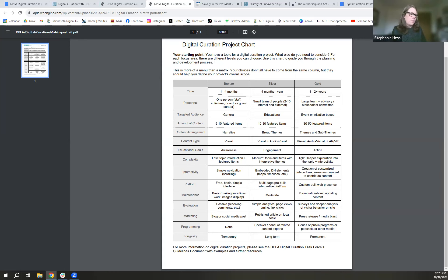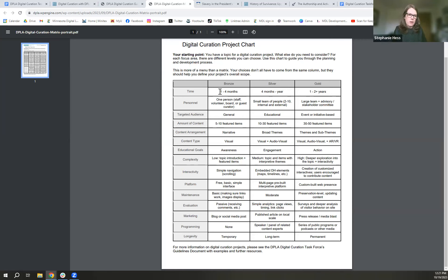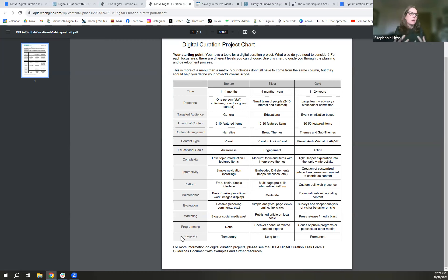There's a wide variety of considerations in the matrix, including targeted audience and interactivity — do you want people to scroll through a page, interact with digital humanities elements, contribute user content, engage more personally online, or even experience content in virtual reality? The document ends with questions of longevity and marketing: once you make this great project, how are you going to publicize it? These are all things to consider for anyone embarking on a digital curation project. It's a menu — pick what works for you.